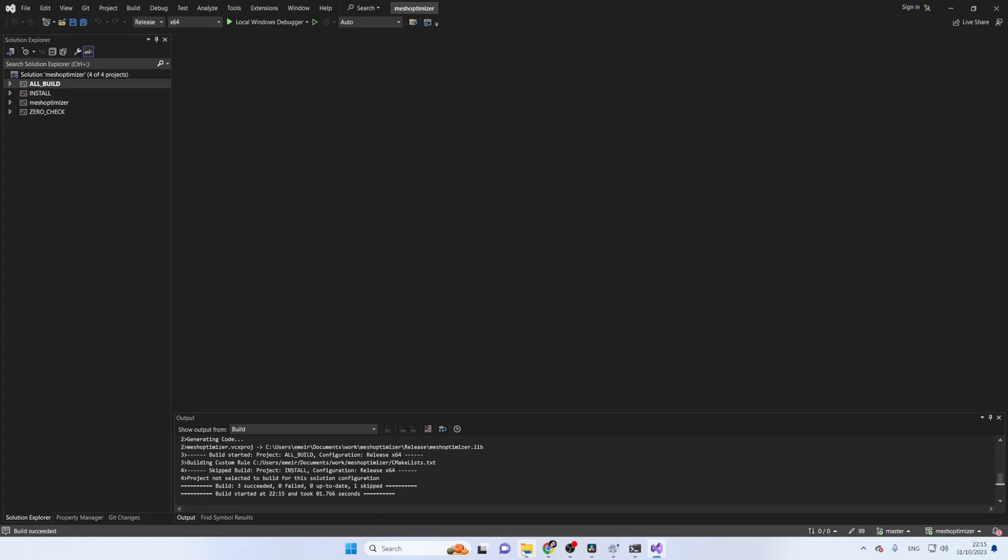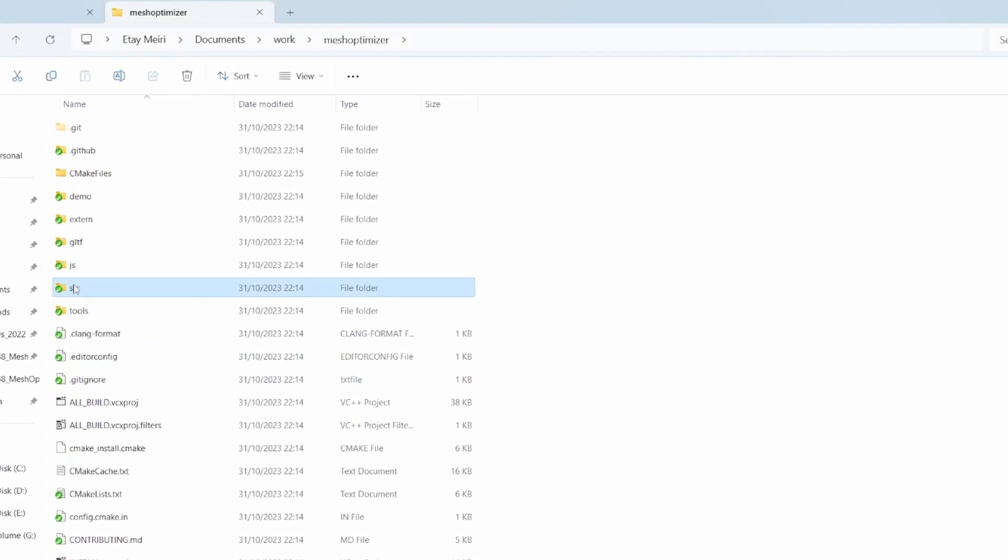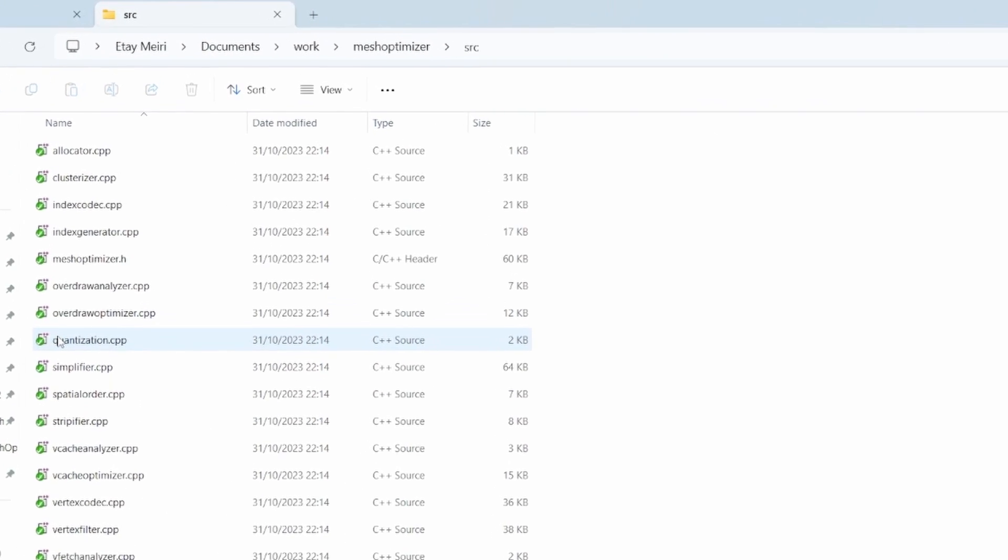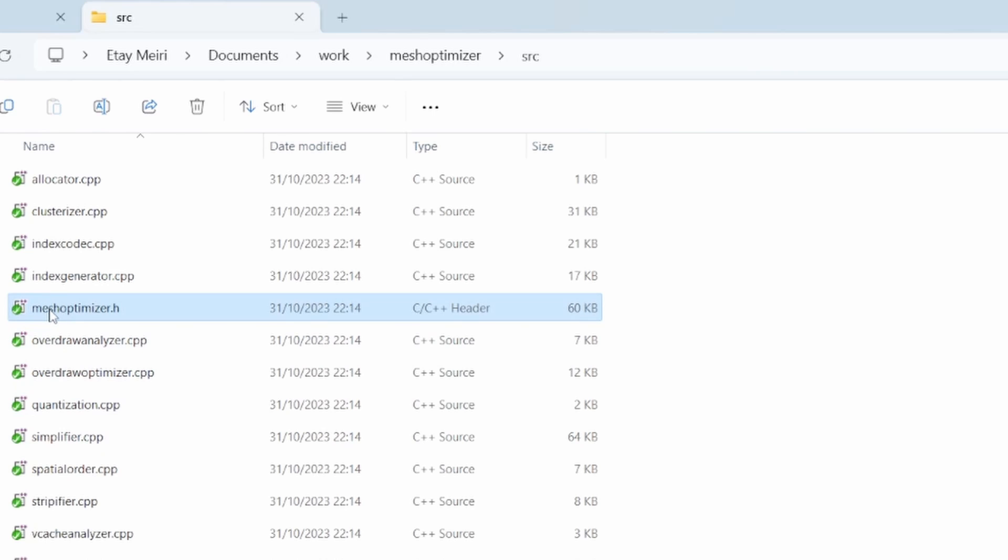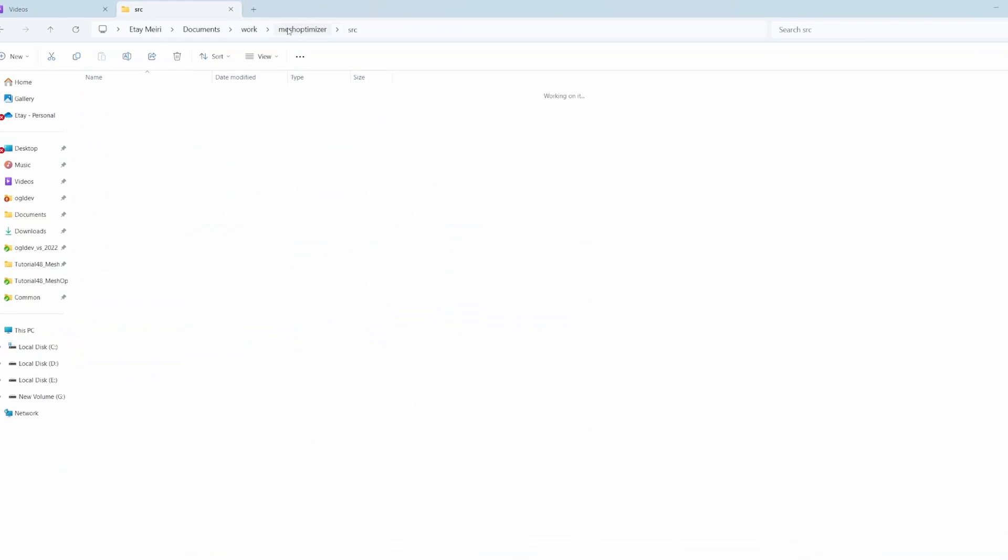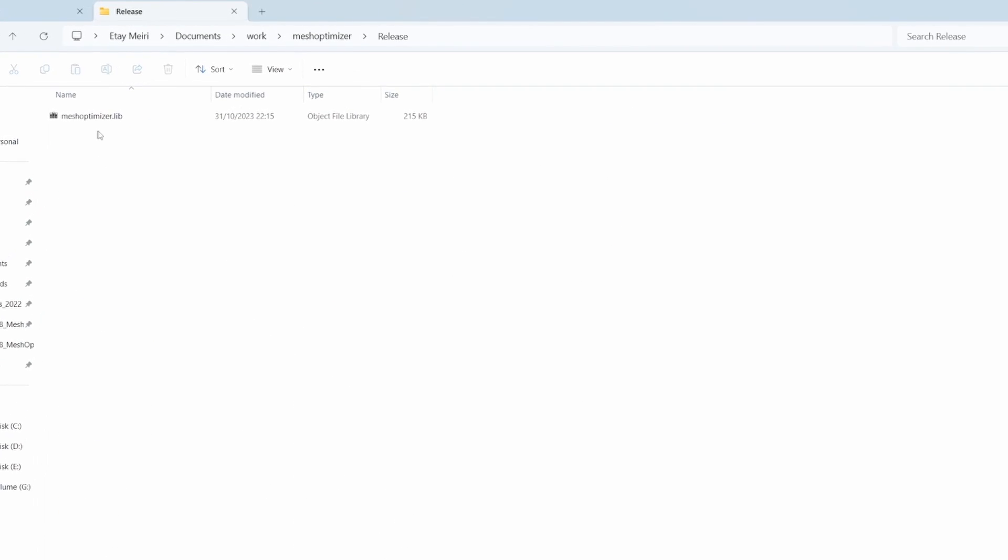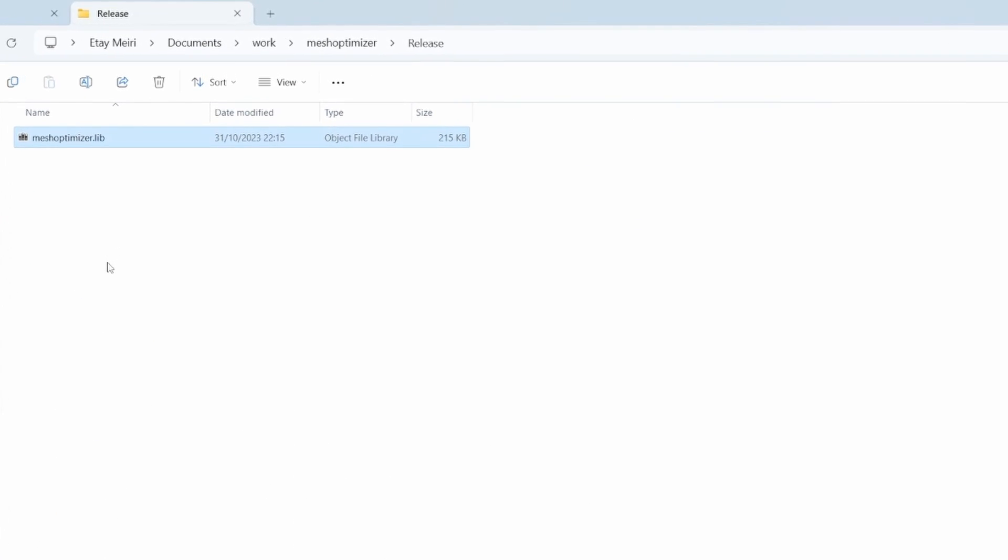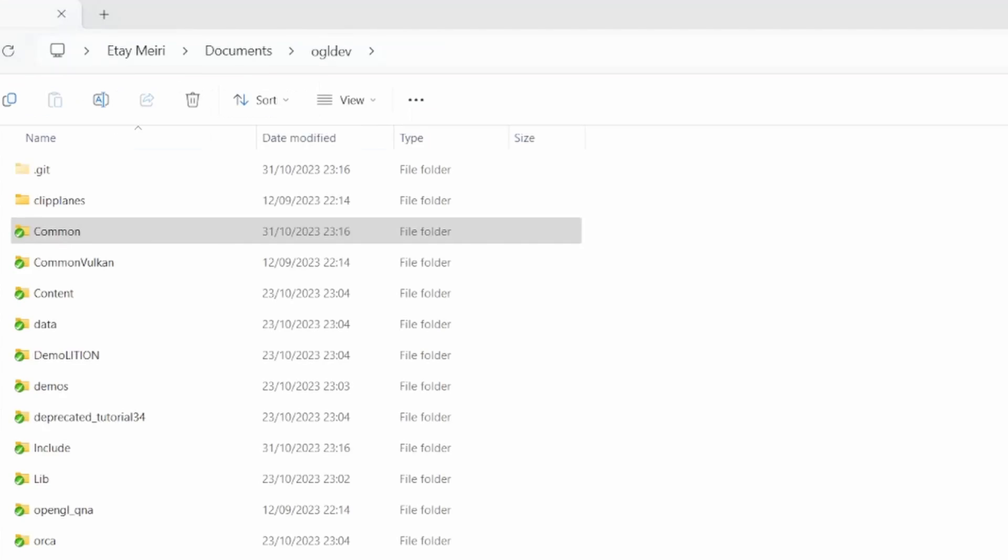You will need to point your sources to the header file MeshOptimizer.h under the src directory and link against MeshOptimizer.lib, which you will find in the debug or release directory depending on the build type.